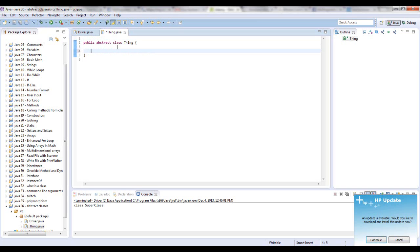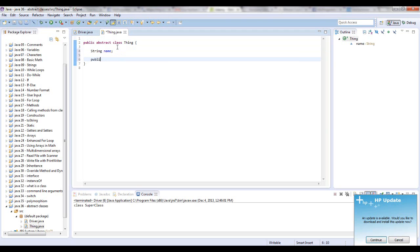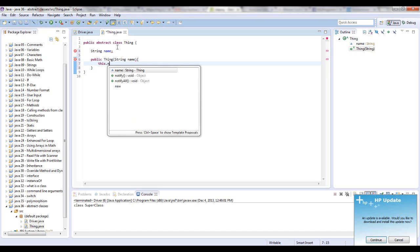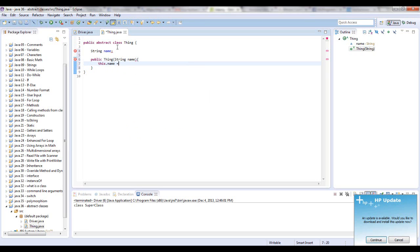And you can treat it like a class, such as giving it instance variables. Let's just say string name. And we can give it a constructor if we want. Public thing, taking a string name, and we'll say this.name equals the name that you passed in.